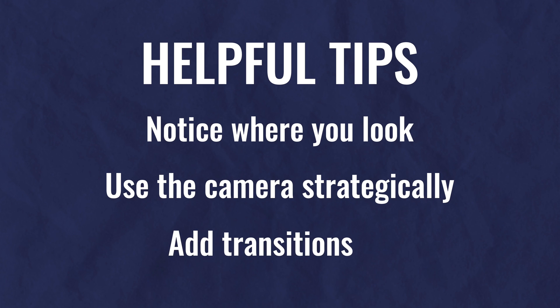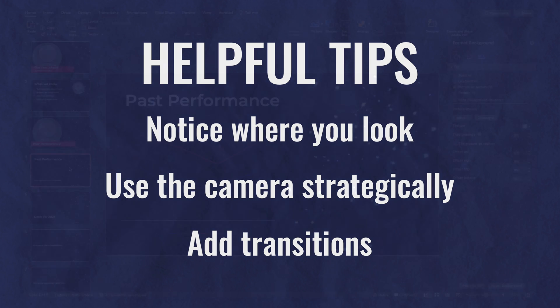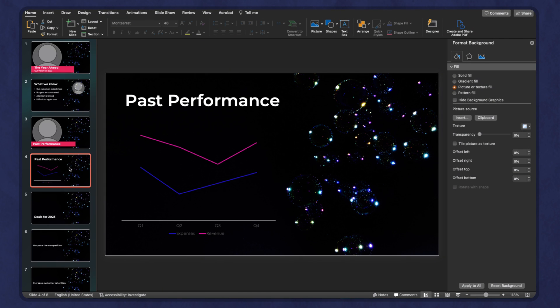The third tip. This is where I do actually encourage you to occasionally add transitions. Don't go overboard. But you can have transitions that help your audience to pay attention. We have short attention spans. So the more you can change things up or do something that's unexpected, then people will pay attention.